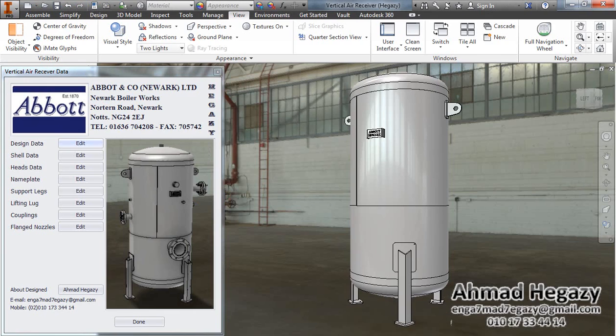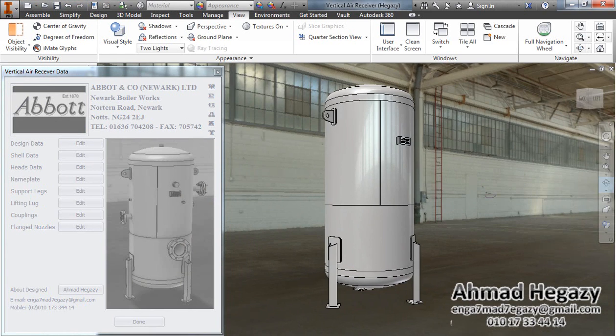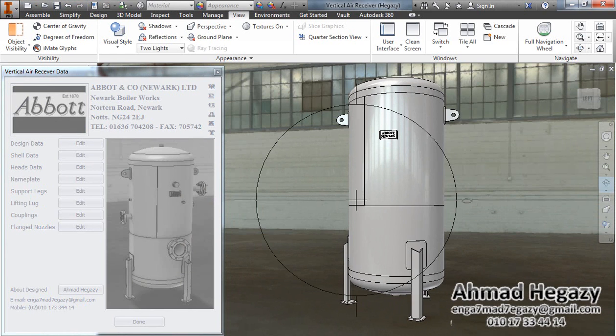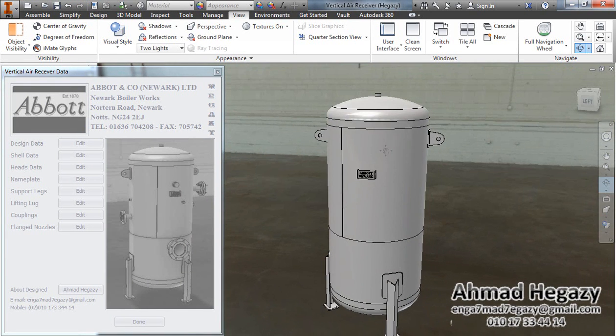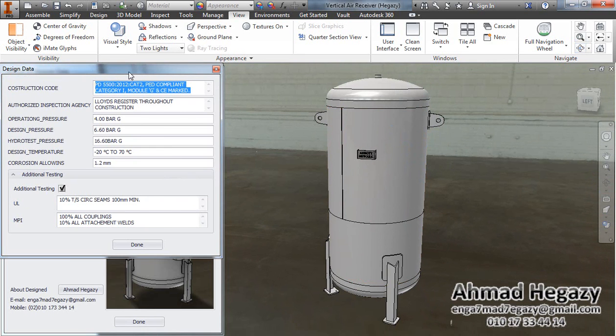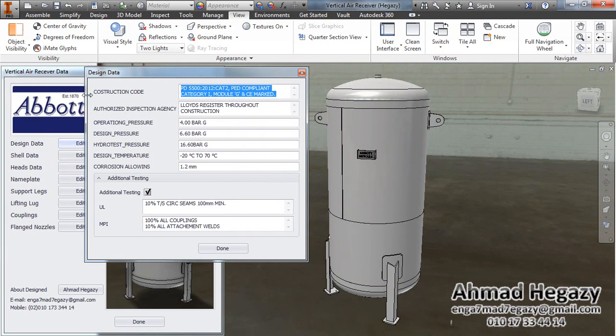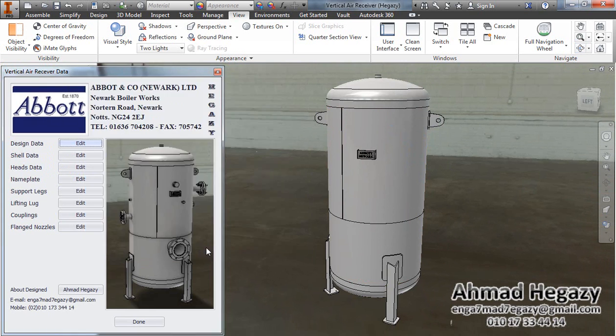We will open Autodesk Inventor. That is a 3D model of vertical air receiver. First, from this window, we will fill design data: construction code, operating pressure, design pressure, hydro test pressure. All of this data shall be filled.